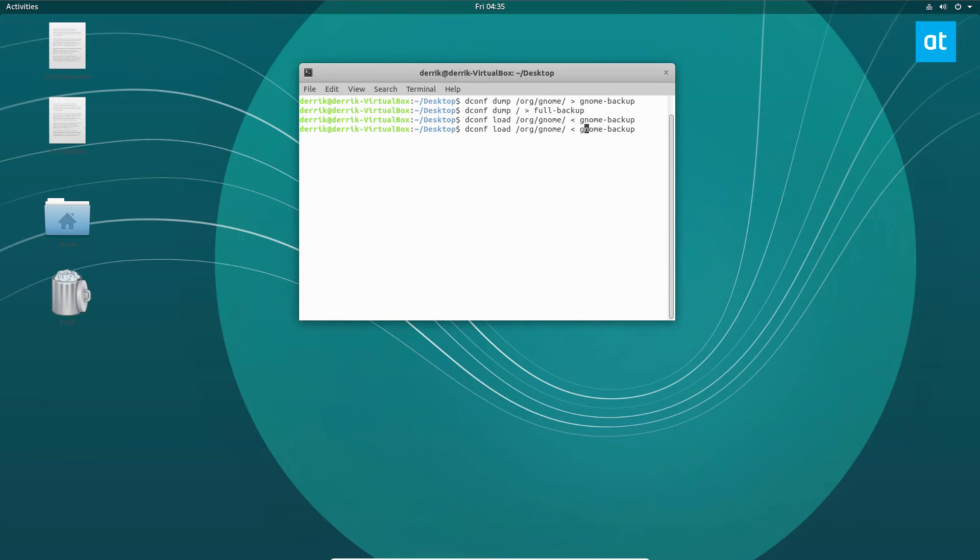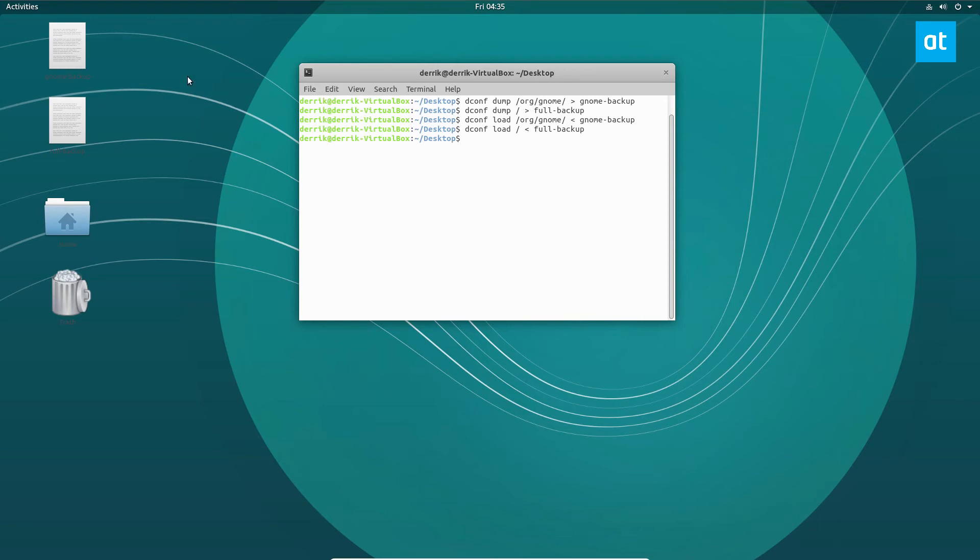And the same goes for our full backup. At the end of the day, this is just metadata loading into the system. So full-backup, and that is how it works.